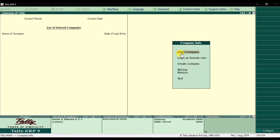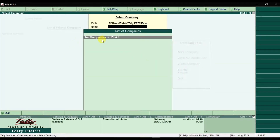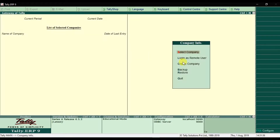If I go here, this is the Company Info screen. We have the 'Select Company' option. If I press Enter, it gives us a message that no companies exist — right now we haven't created any company in the system. You can press the Escape key to go one step back. The 'Select Company' option is used to open existing records — if you already created some companies and you want to open them, you use this option.